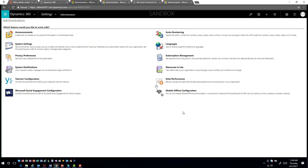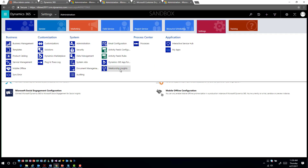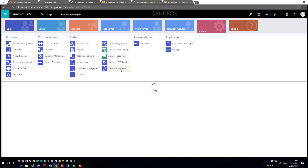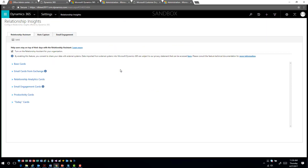When you go into settings you will see your relationship insights feature. The first thing you'll have to do is turn on the relationship assistant for your organization — this is an administrative setting. Keep in mind that end users also have the capability to go in and enable specific functionality once it has been turned on at the organization level.